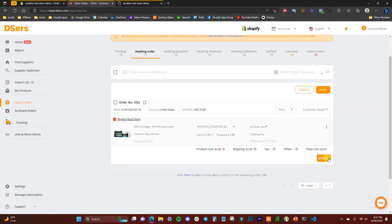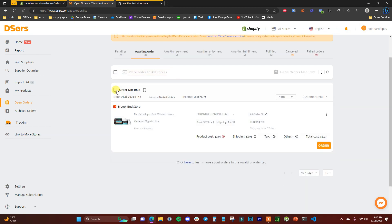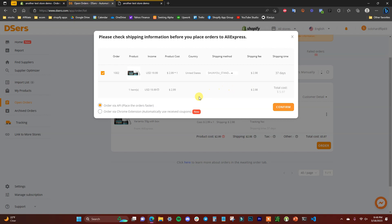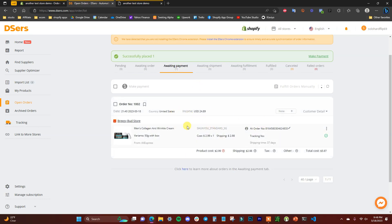Open the shipping methods, choose one based on cost, estimated delivery date, and tracking, then click Confirm. Click 'Order Now' to place the order. You can also select multiple orders at once, set shipping methods for all of them, and bulk place all orders at once — this is what makes DSers very convenient for fulfillment. You can order via API or via the Chrome extension; via API just requires you to be logged into your AliExpress account.